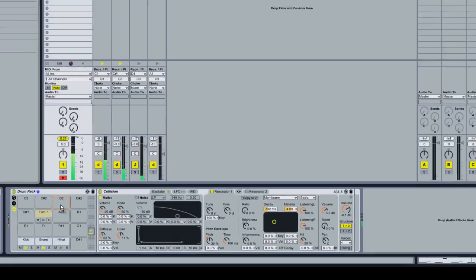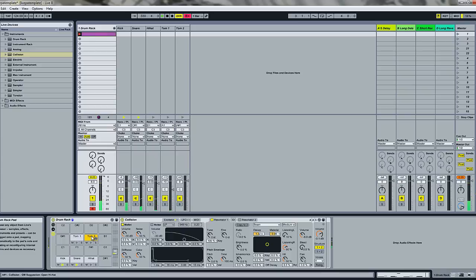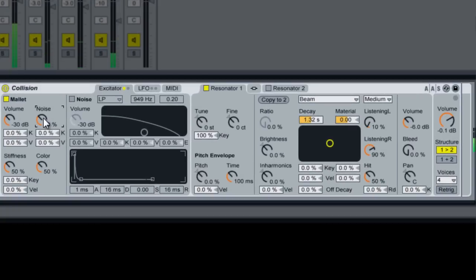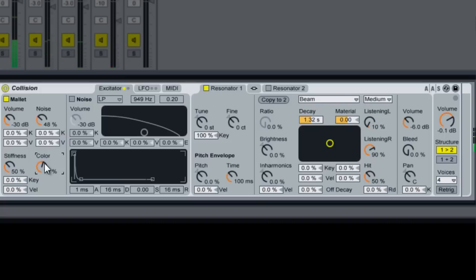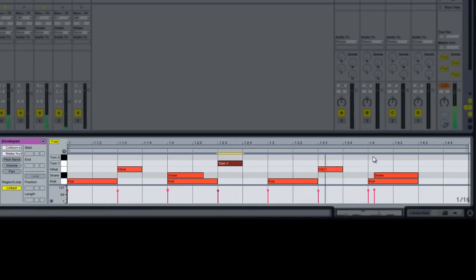So now we're going to make a second tom. We'll name this tom2. This one's going to be similar. We'll bring the noise down just a little bit. Turn the color up and then we'll put this one in.